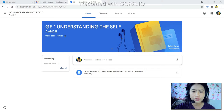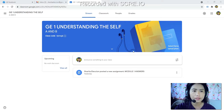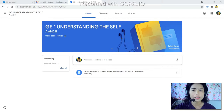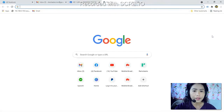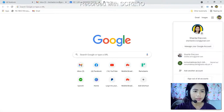The first thing you will do is to sign in with your email address on your email account — your email account on Gmail. For example, I will log in to my email account.